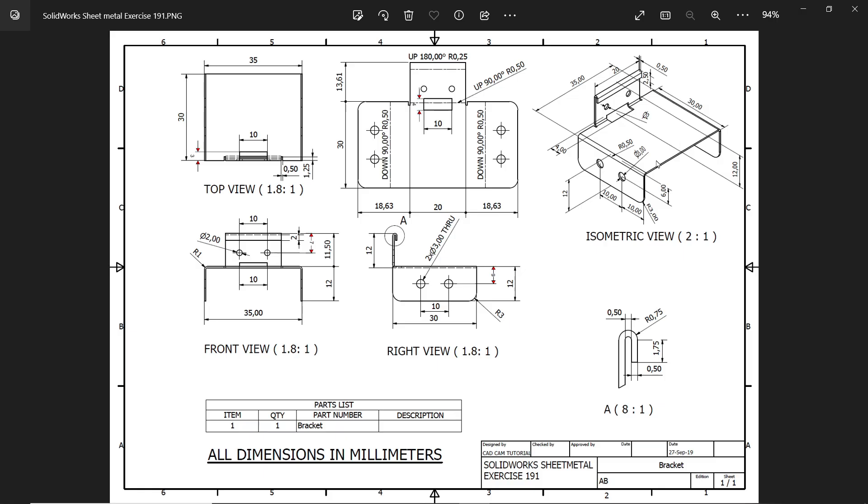Welcome back to a new exercise in SOLIDWORKS sheet metal. This is a kind of bracket in sheet metal. Let's start to make this simple bracket in SOLIDWORKS with the help of sheet metal features.